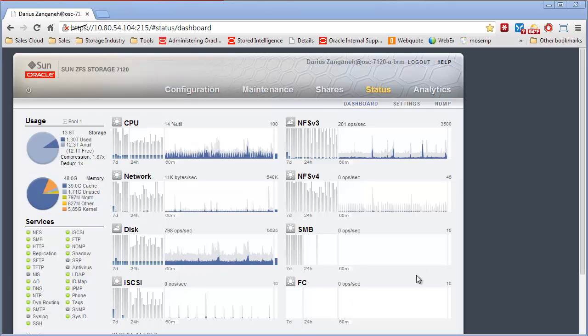Hi, this is Darius Zengene. This video is going to be a short session walking through the general ZFS appliance interface.